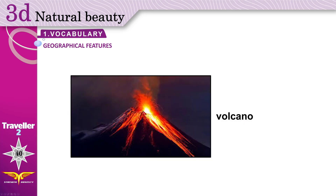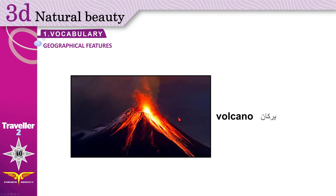Volcano: a mountain with a large hole at the top through which lava is sometimes forced out. This is coming out of the top — it's lava. Volcano.